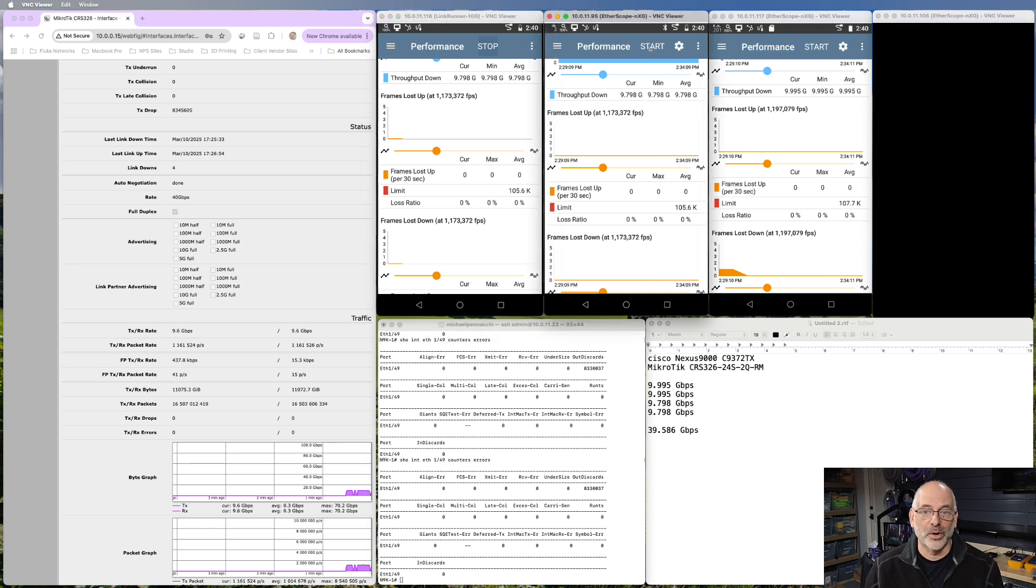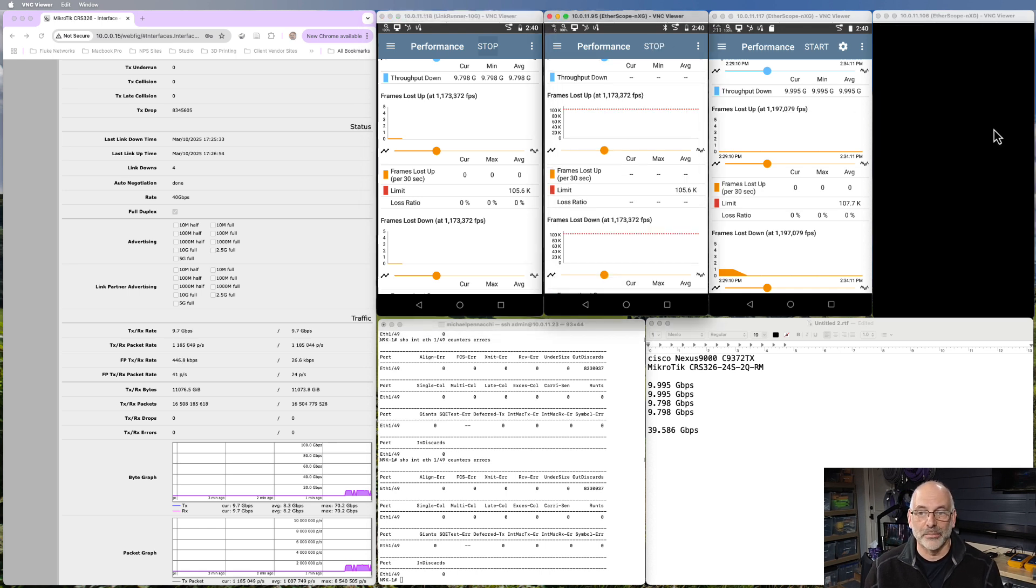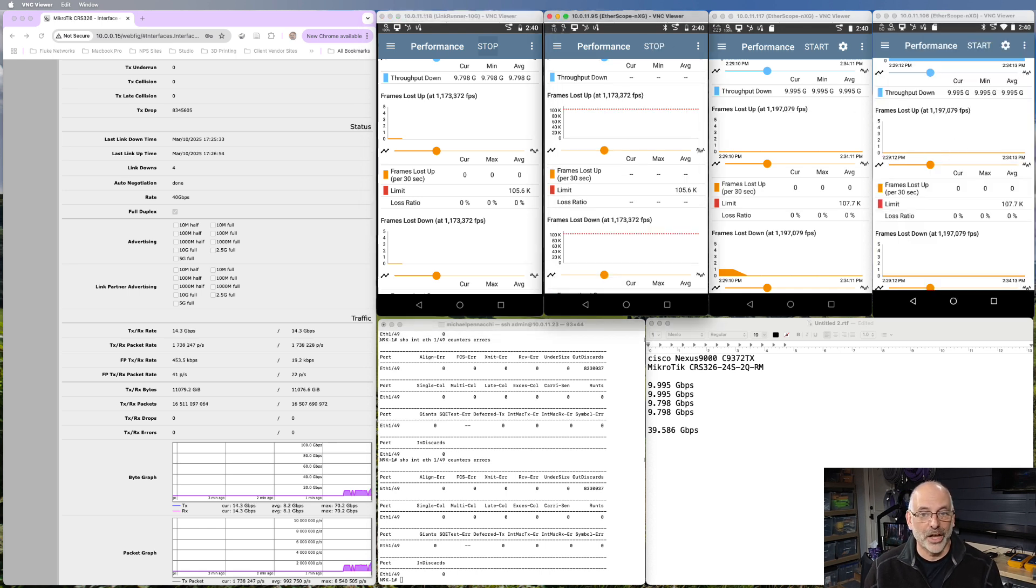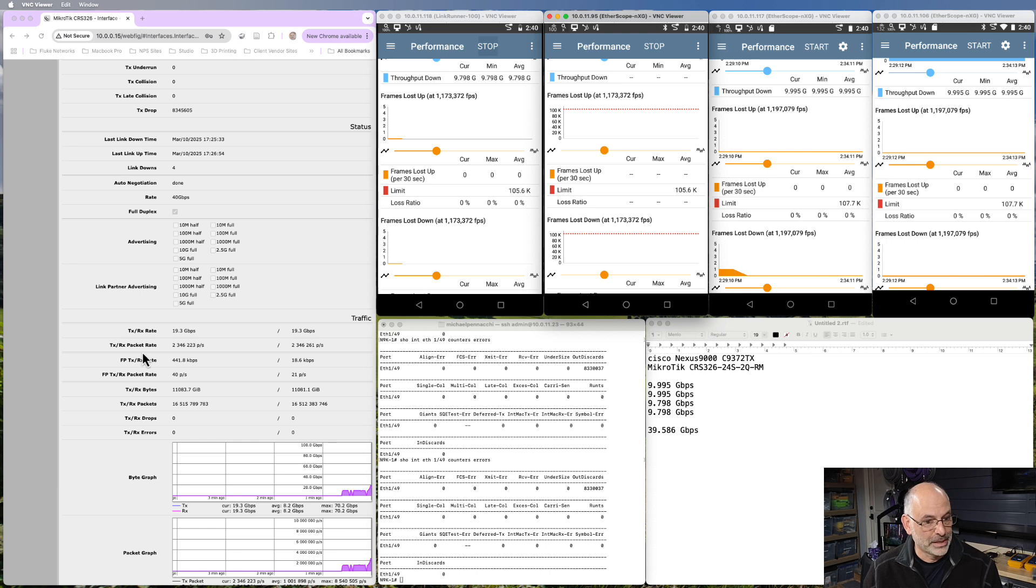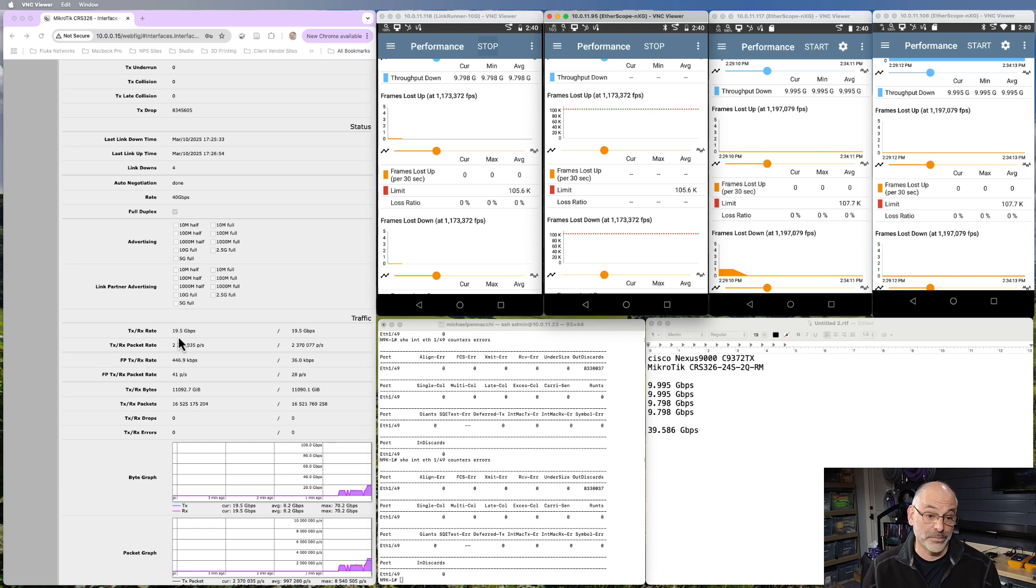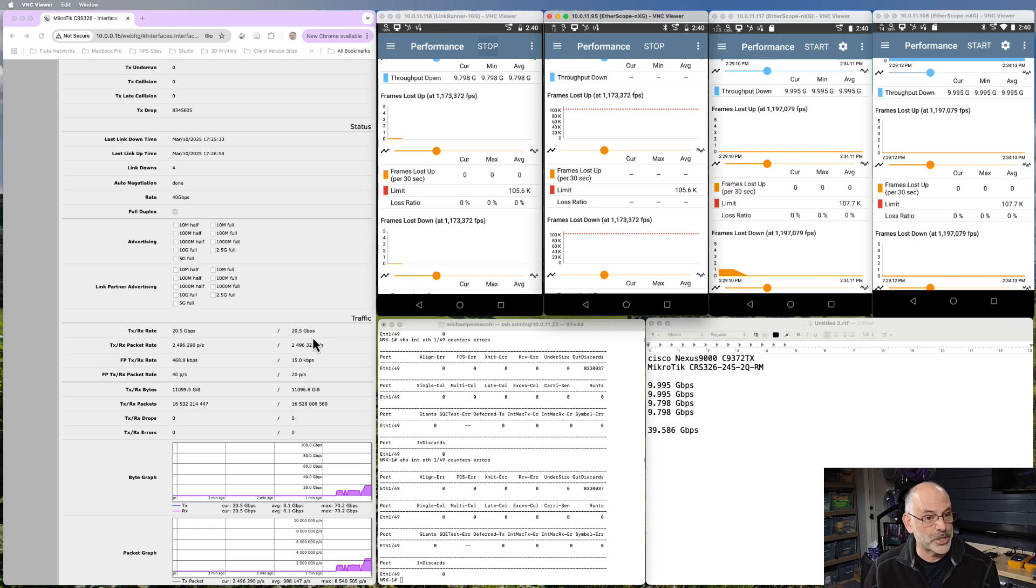I'm going to go ahead and start up my other traffic generator here. And we can see that we're almost up to 20 gigabits per second in each direction.